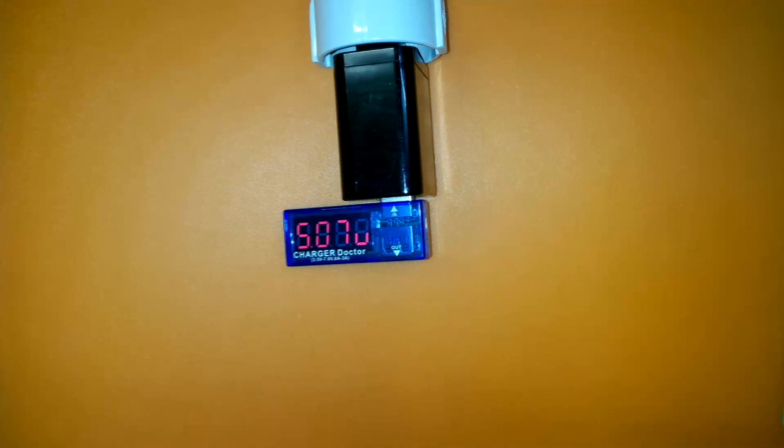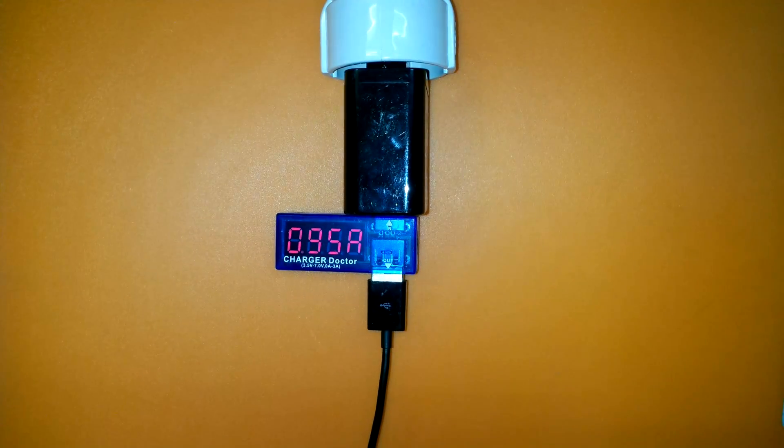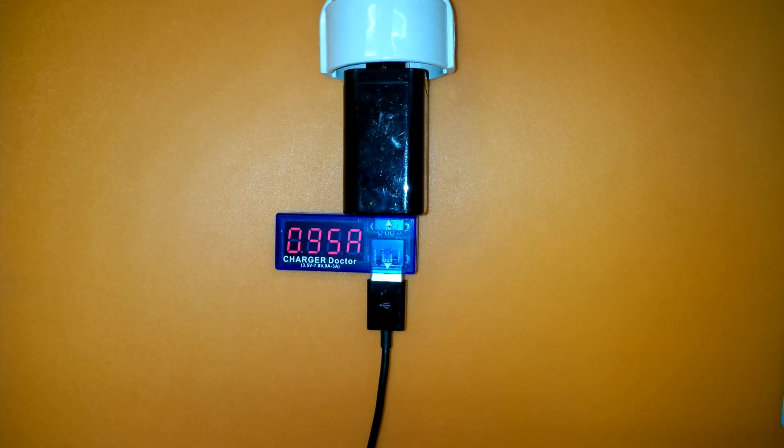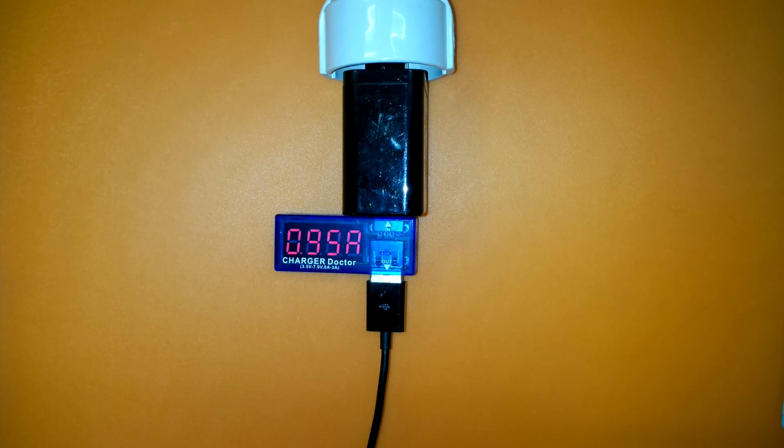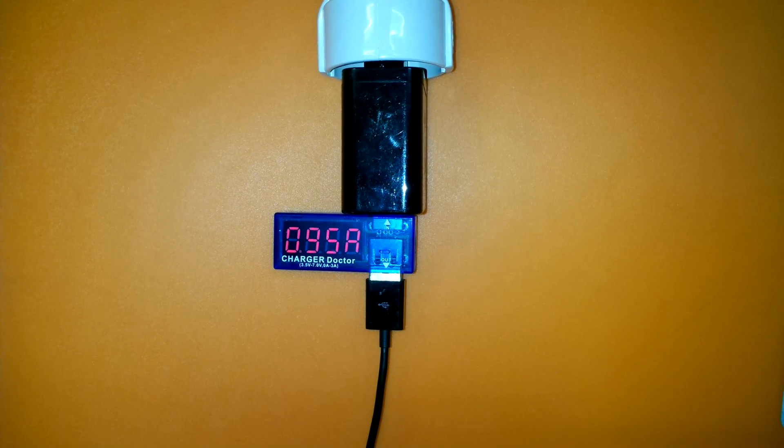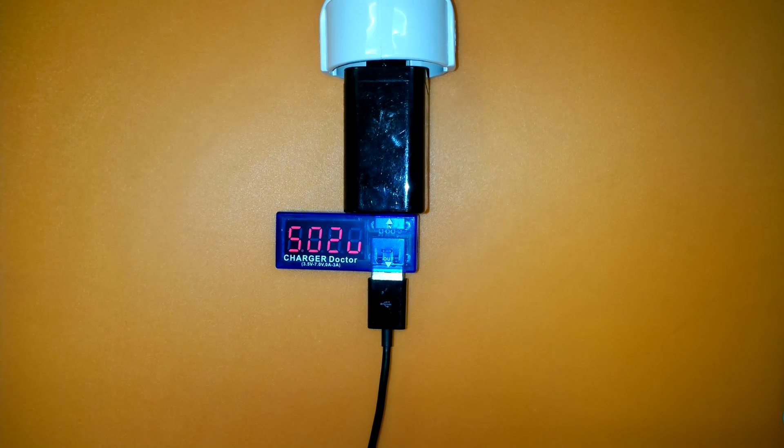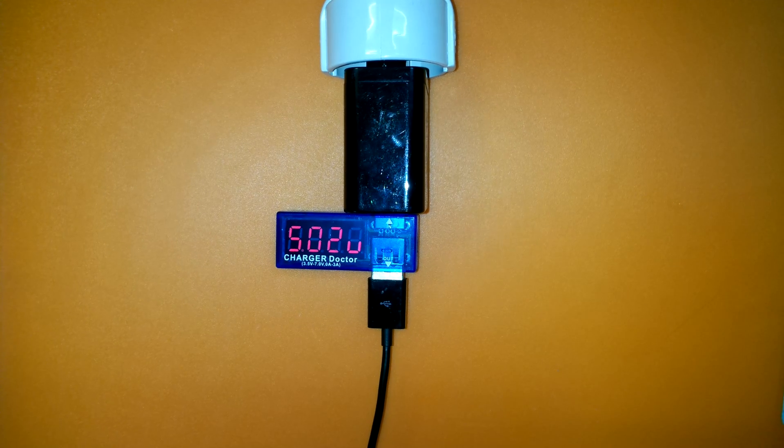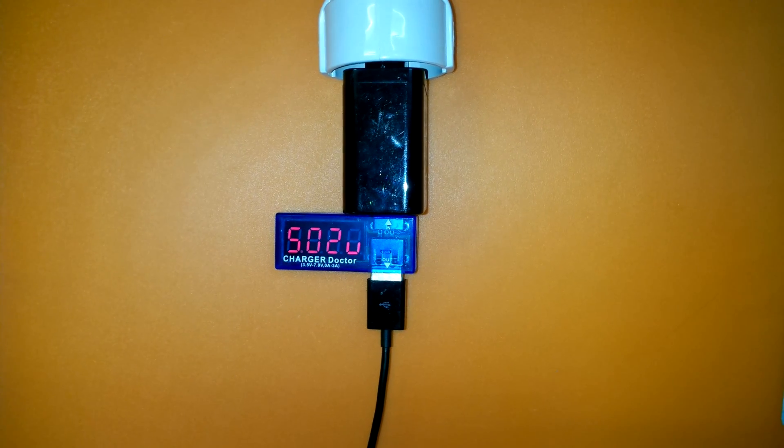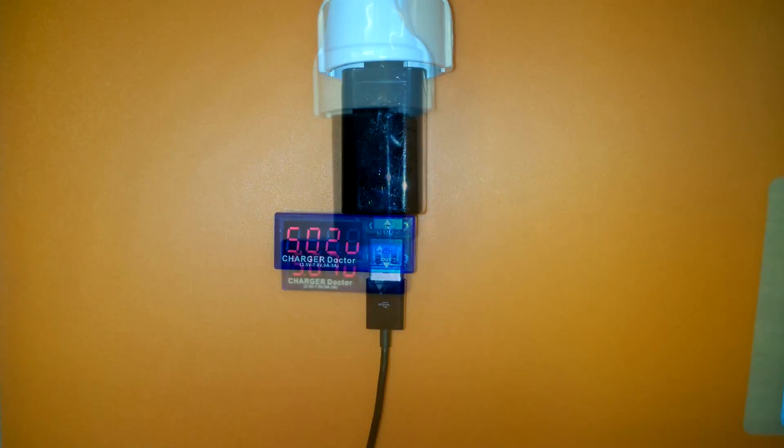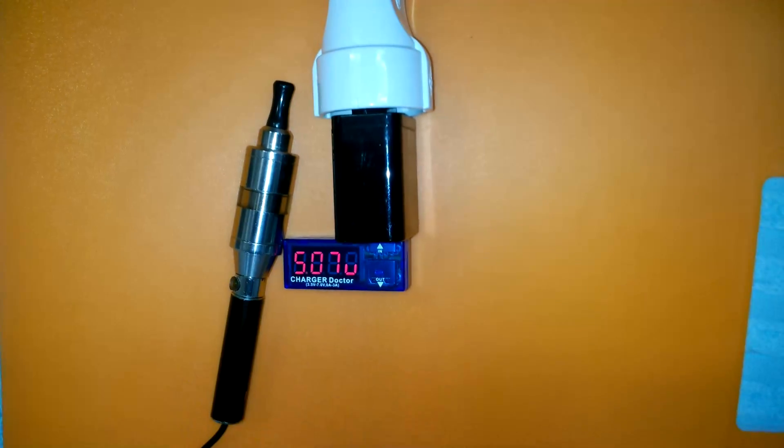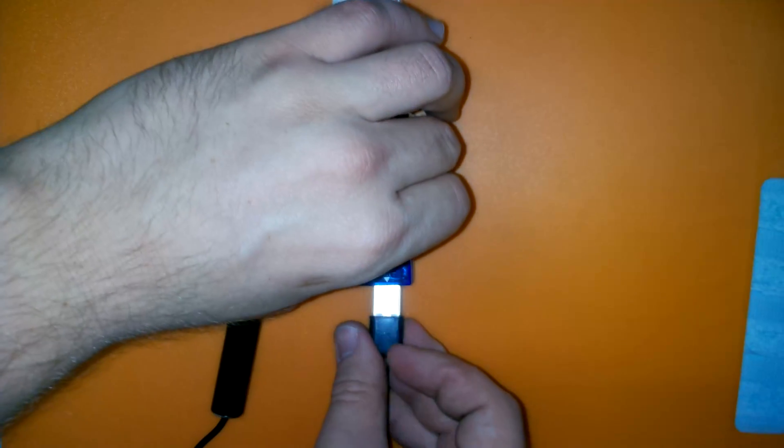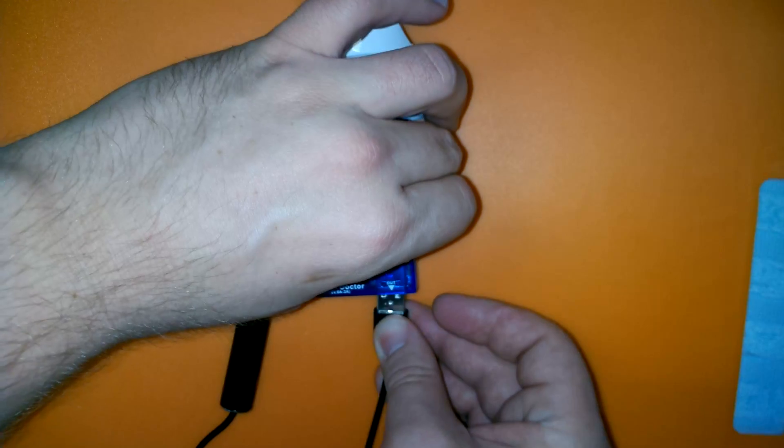And the tablet, from which this 2 amp charger comes from, refused to charge through charger doctor. This is probably due to the USB standard requiring data pins to be shortened when drawing over half an amp from a USB port, while charger doctor is a pass-through device on all pins, data included. So the charge doesn't happen, as the tablet controller blocks it.